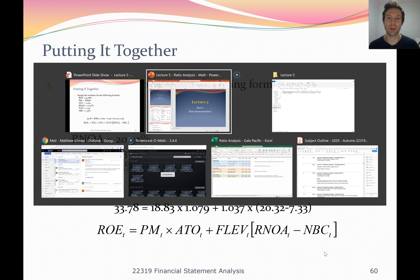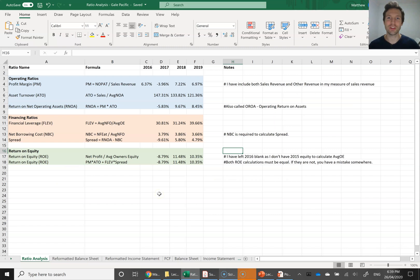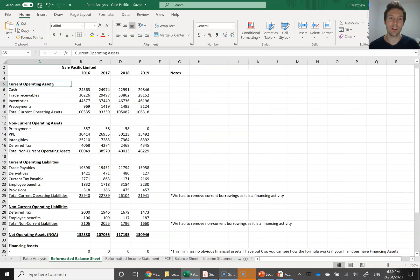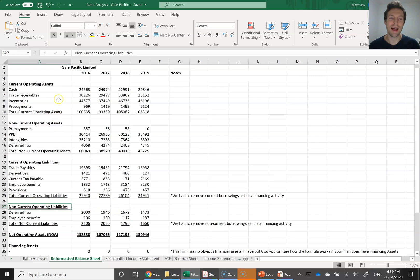Let's have a look at Excel. In this spreadsheet, which we started last week, I first entered the financial statement information from the balance sheet and income statement. We can ignore those tabs this week because I'm going to be focusing on the reformatted balance sheet and the reformatted income statement.